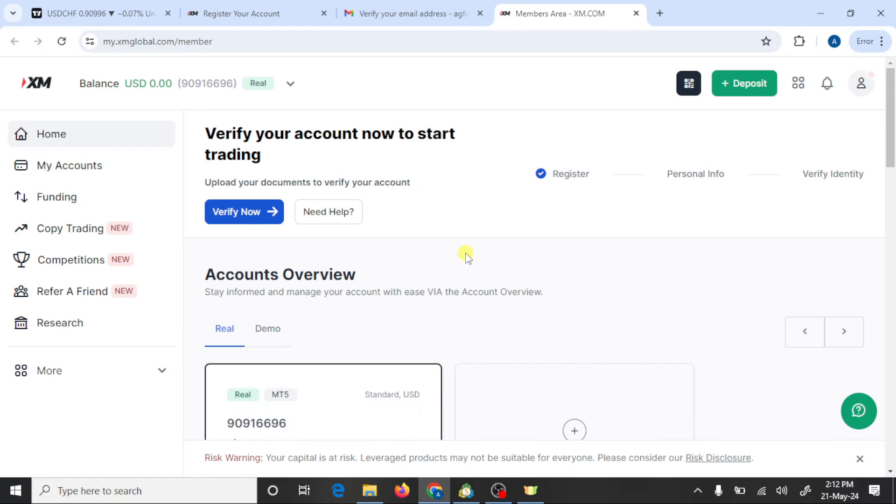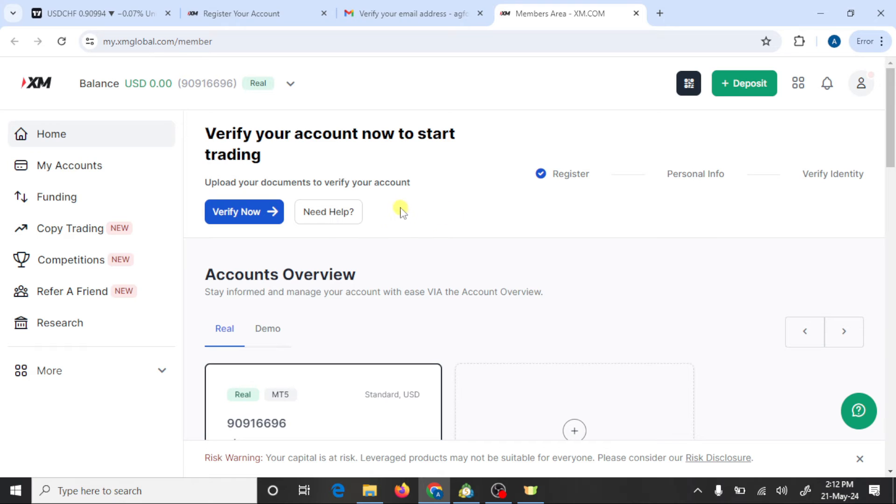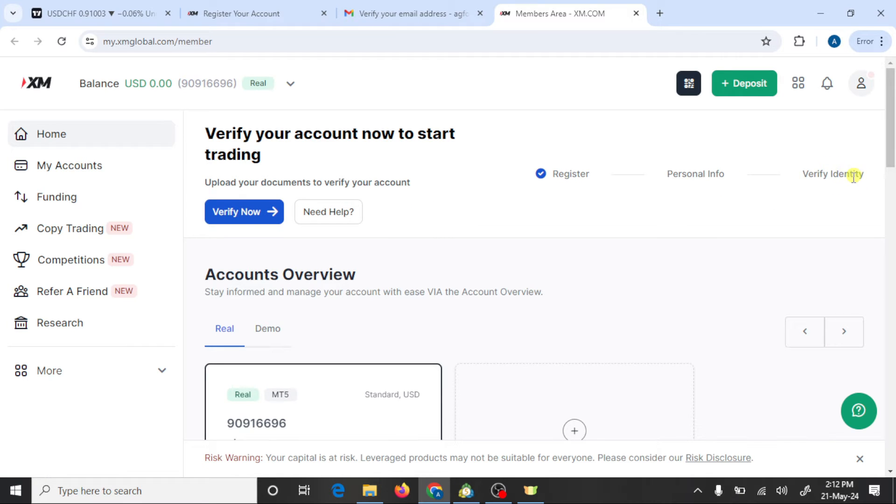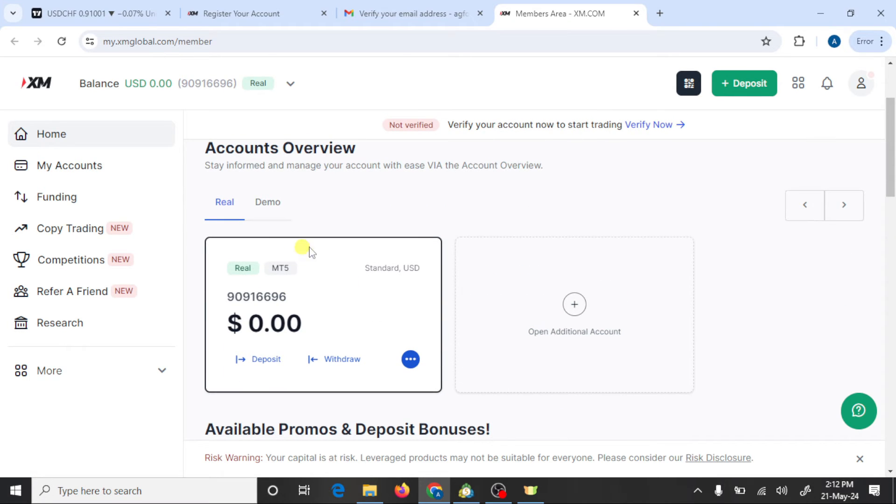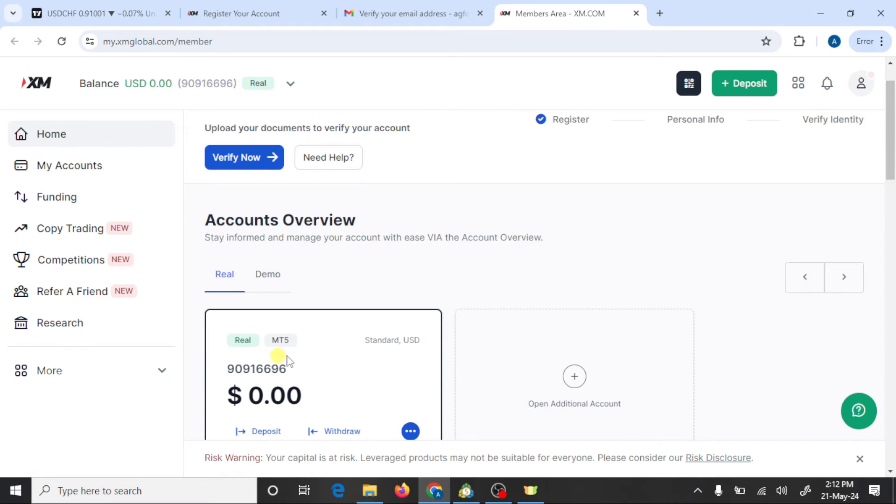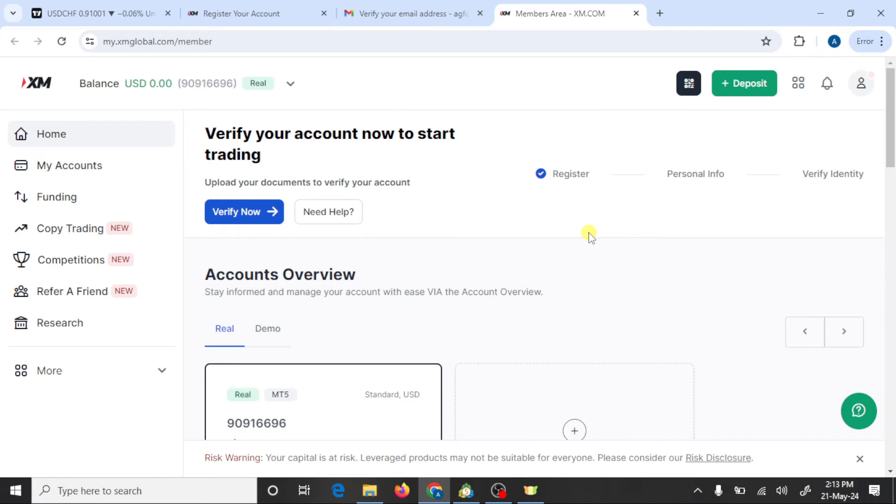Here you can see that we have created an account in XM broker. Now you need to verify your personal information and identity. XM provided us a real MT5 account.